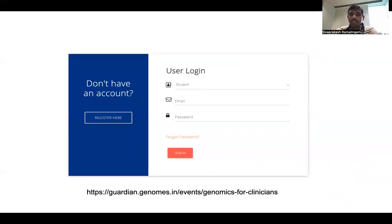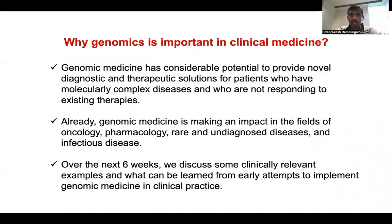This course will be administered through an online portal where you will log in using your username and password. All activities, including lectures and quizzes, will be administered through this online portal. Genomic medicine has considerable potential to provide novel diagnostic and therapeutic solutions.